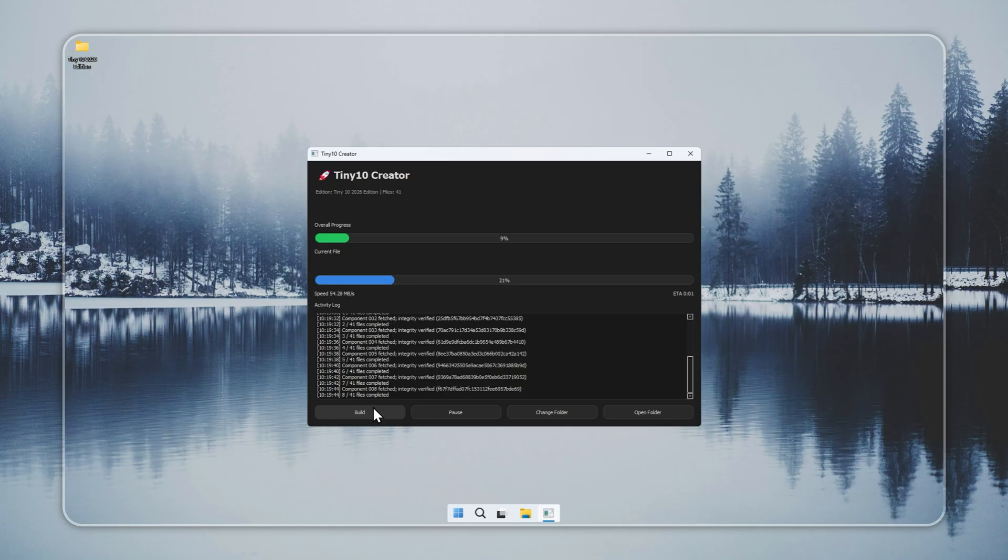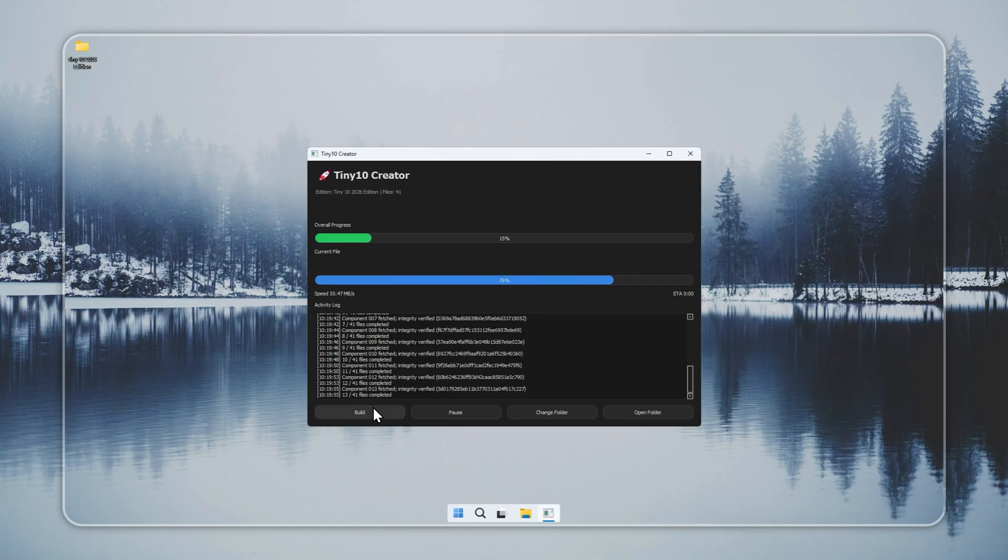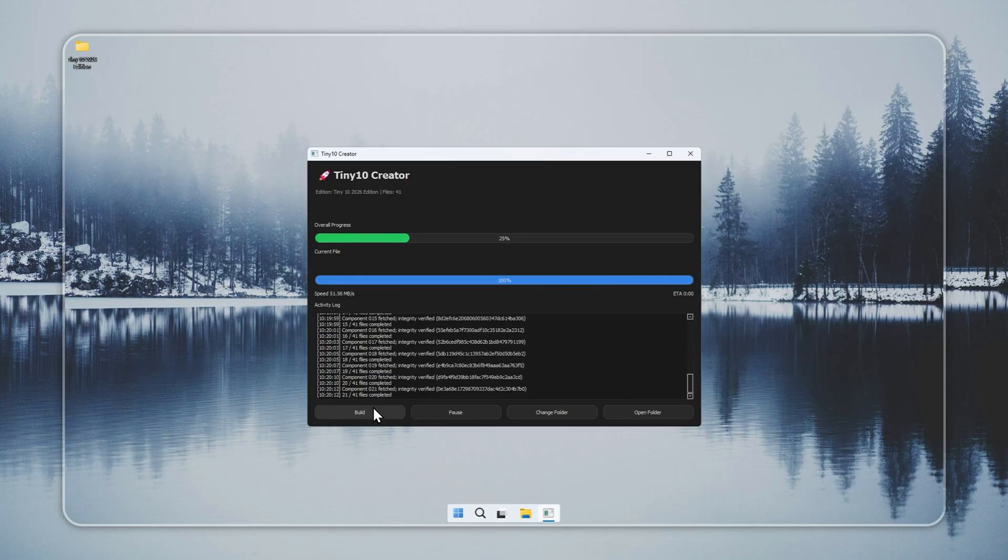If you do not want to go through the build process, you can download the ready installer directly from our site. Both methods give you the same result.